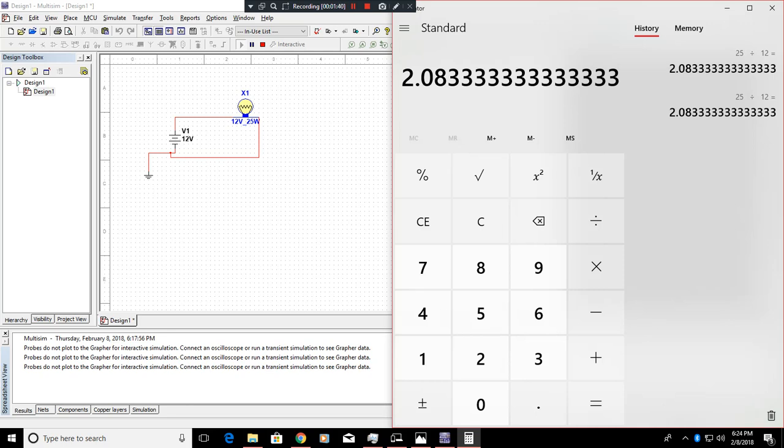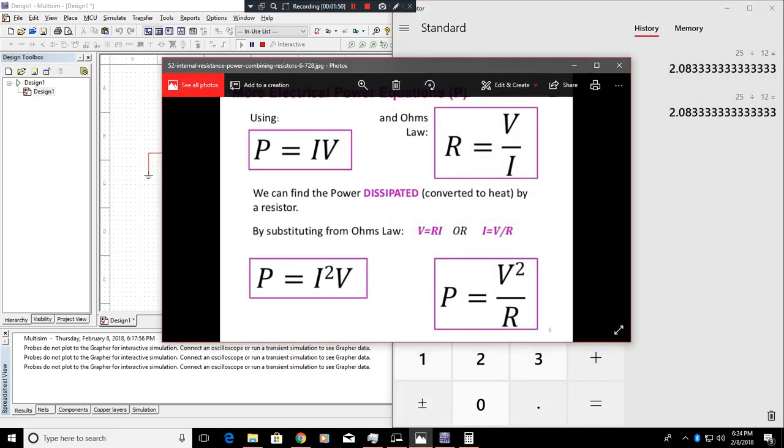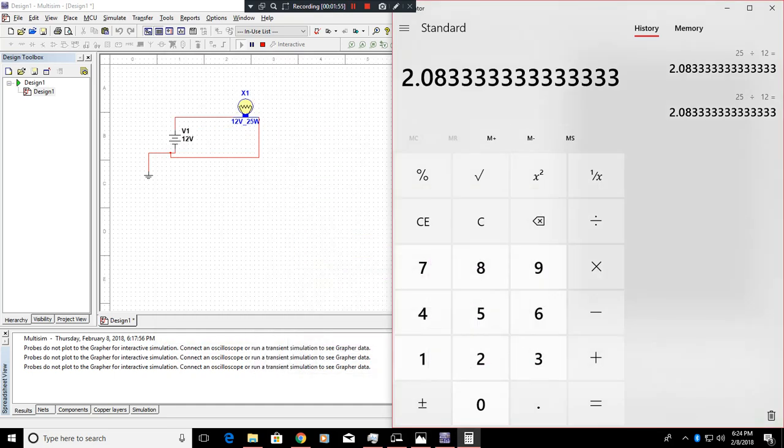Next thing, how can we find the resistance of this bulb? That's simple. We'll look at our formula right here. So R is equal to V divided by I. So now that we know our 2 amps is how much amperage this bulb takes. 25 watts is the power. The voltage that we're putting across the bulb is 12 volts.